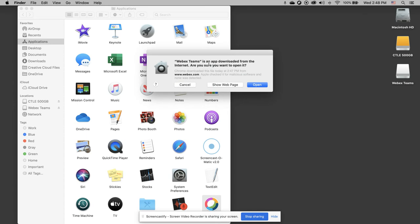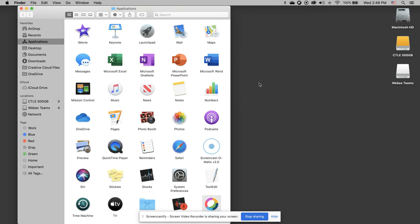So my Mac warns me that I downloaded it from the internet. Yes, I really do want to install it.